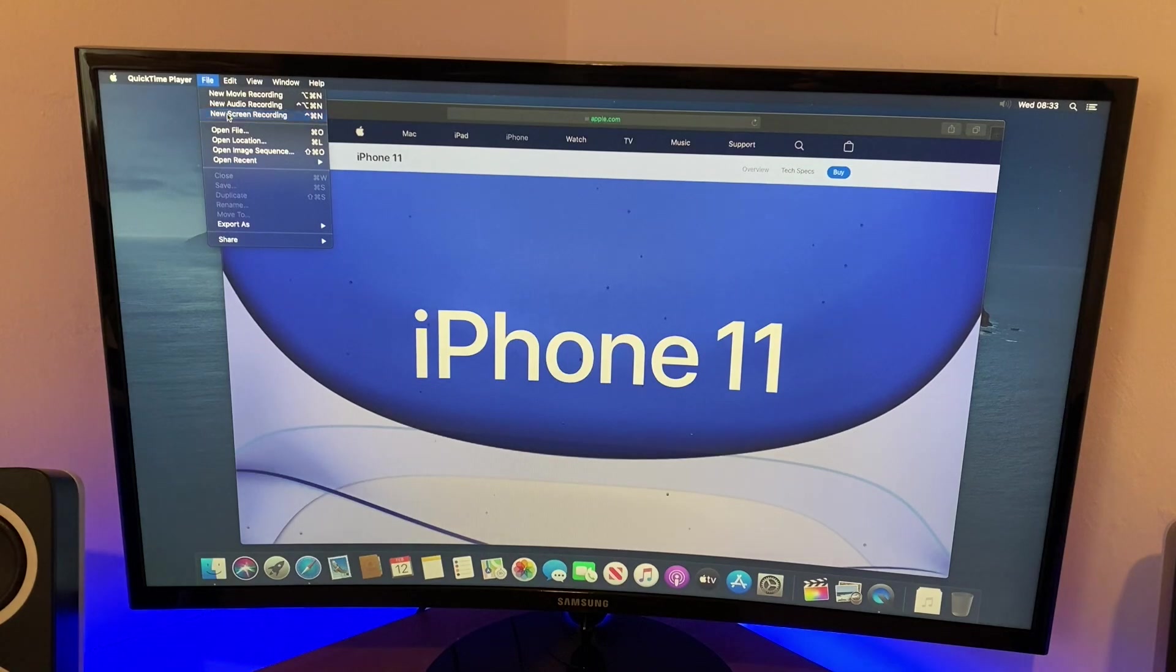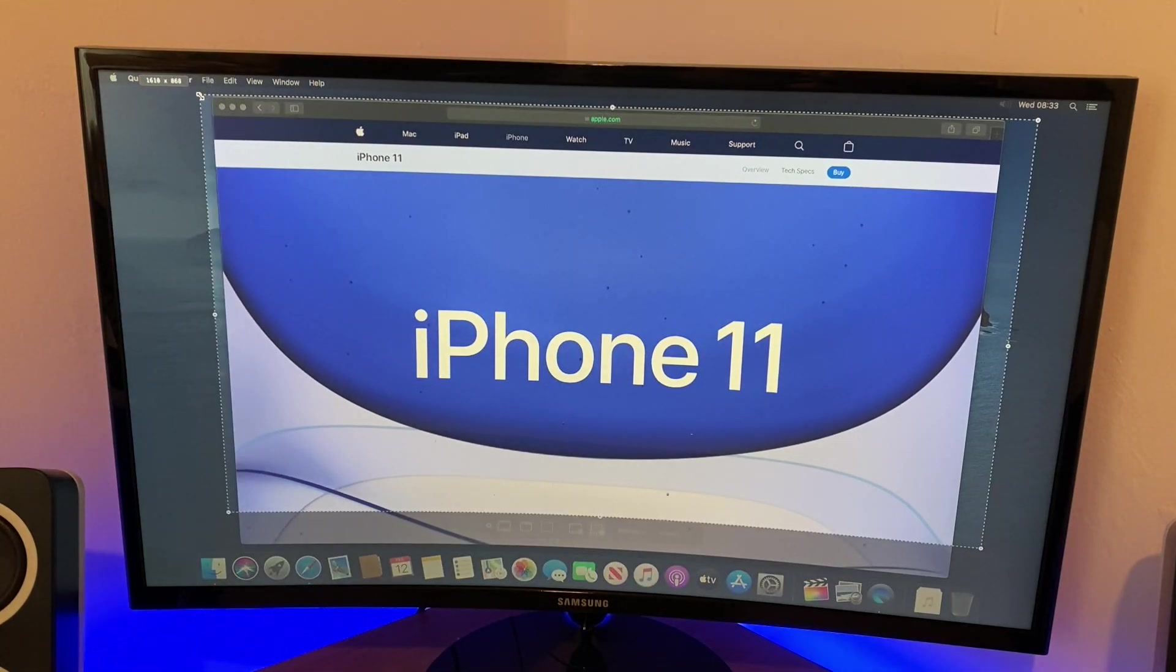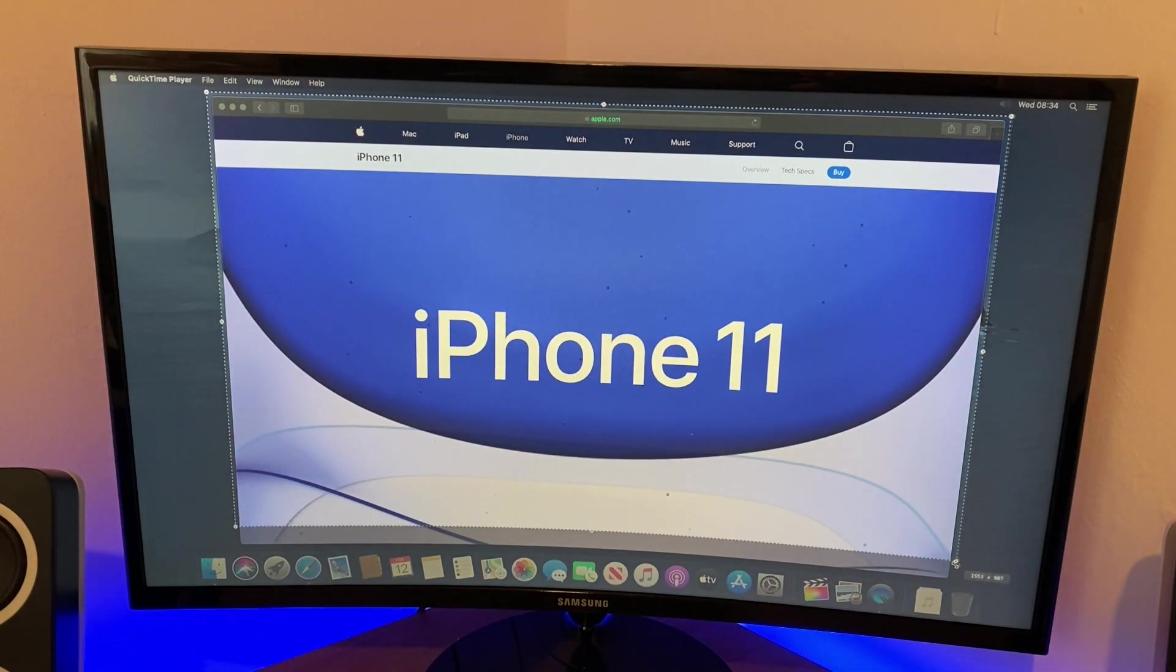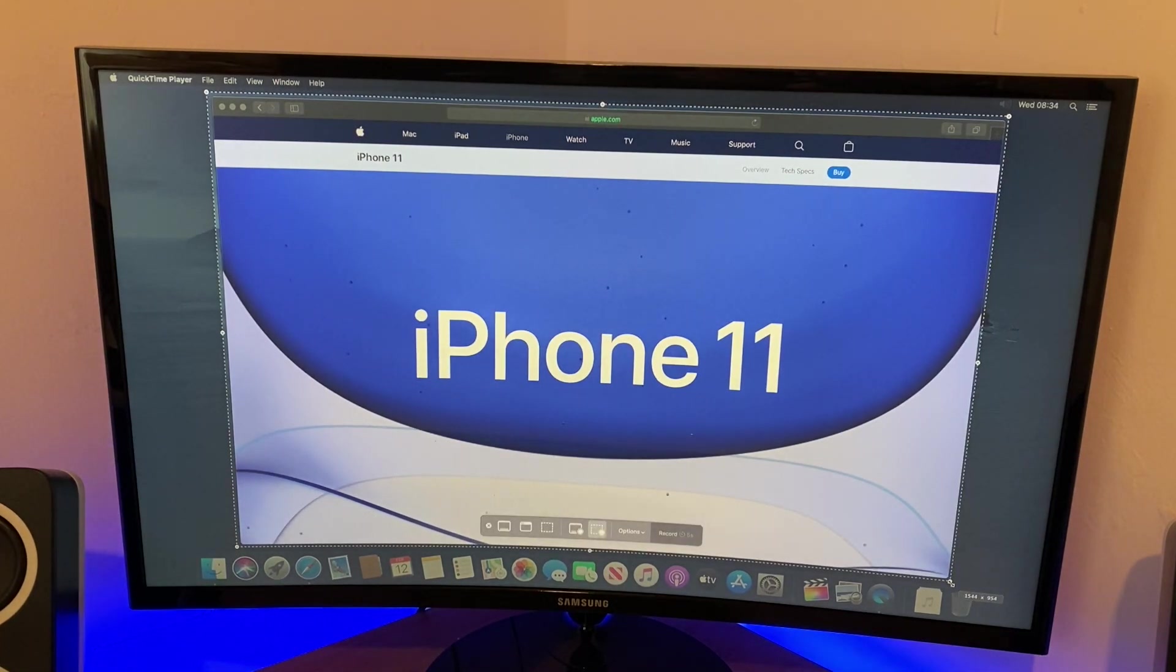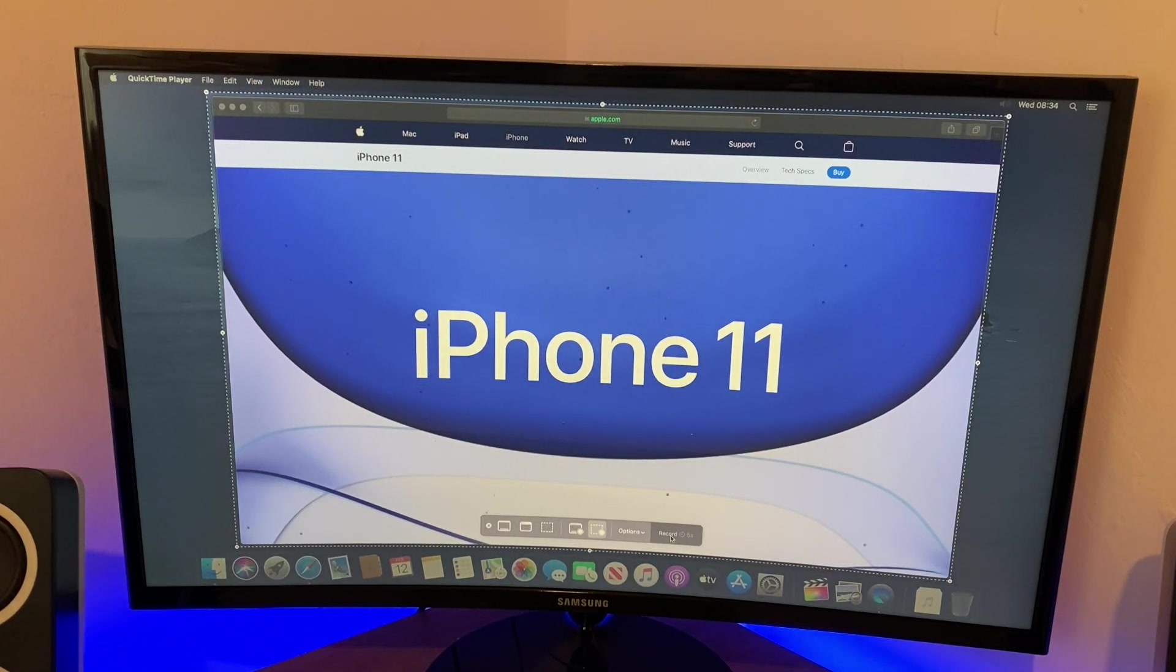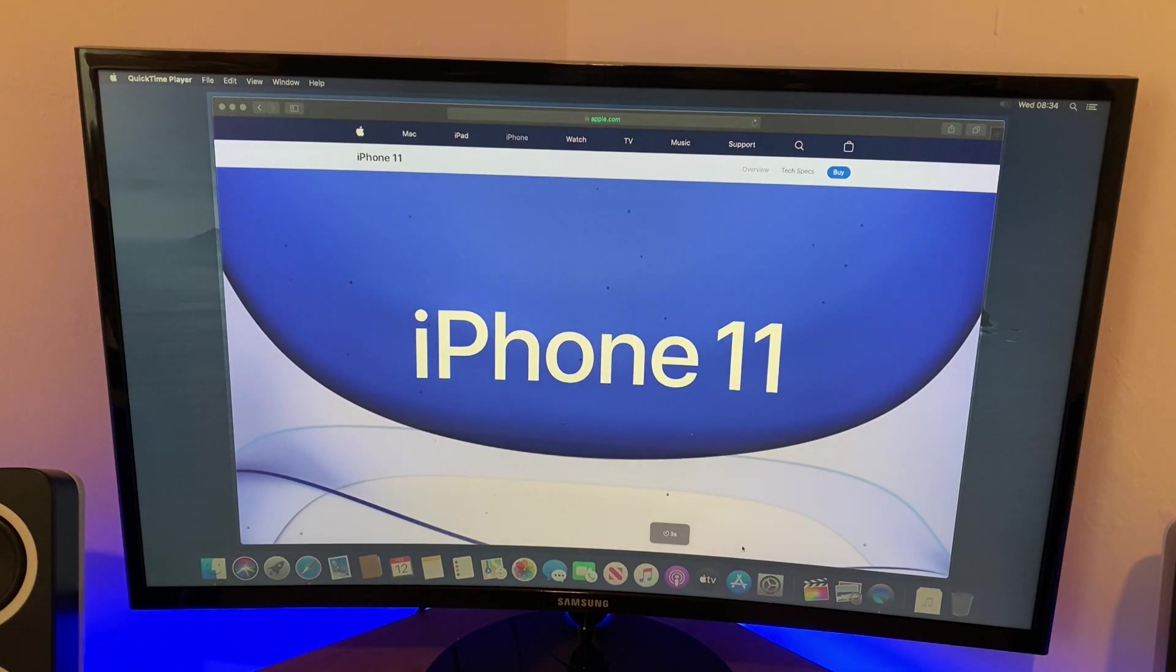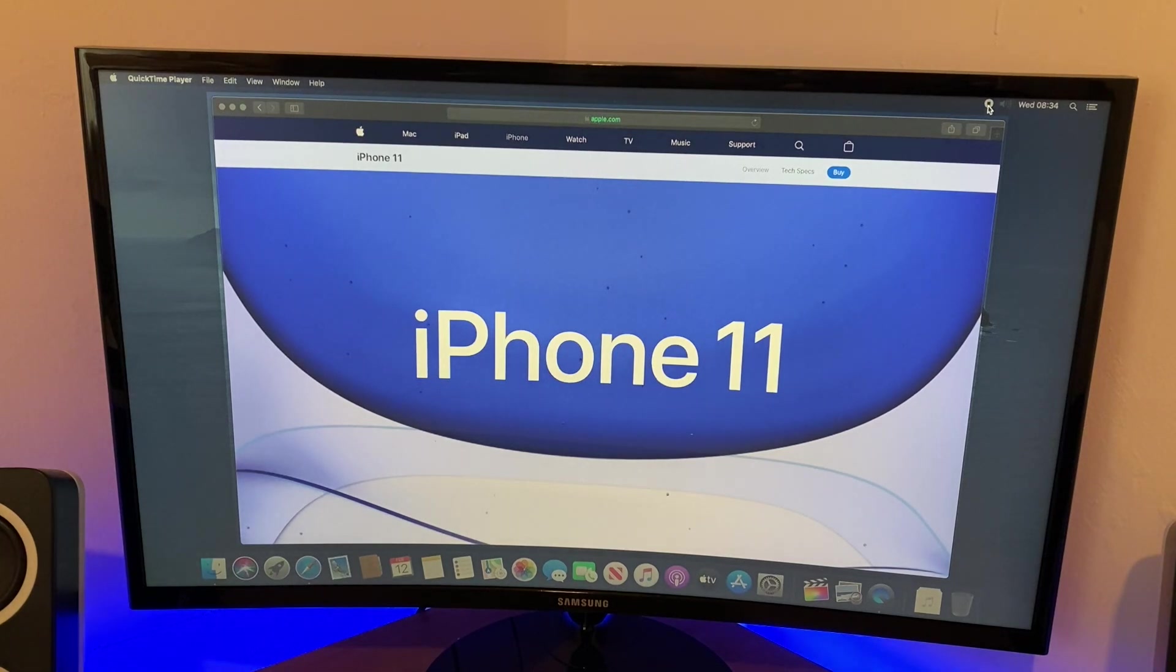I'm going to select that and we can set a recording area. I'm going to record my screen and this Safari web page. All we have to do is when we're ready to record, we just have to press this record button down the bottom, wait five seconds and it will start recording. Five, four, three, two, one, and the screen is recording. We can tell it's recording by this stop button up here.